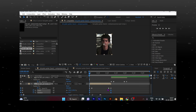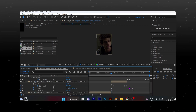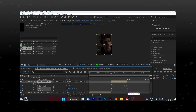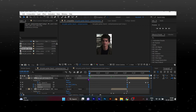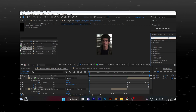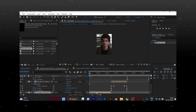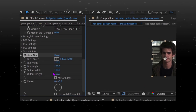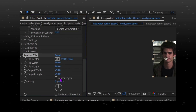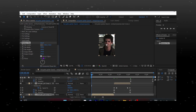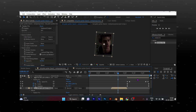Copy the keyframes and paste them on other clips. Now search for the motion tile effect and copy my settings. Copy the effect and paste it on all clips and you are done.